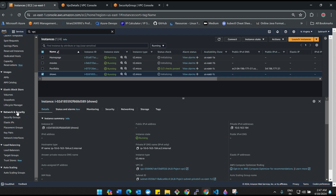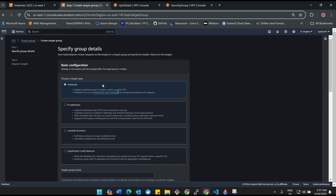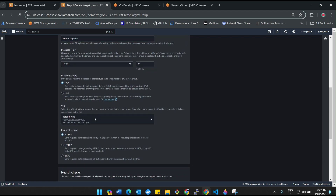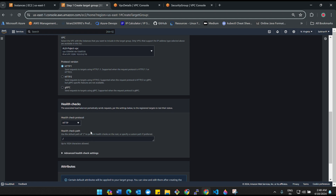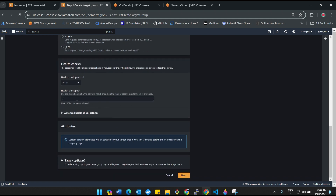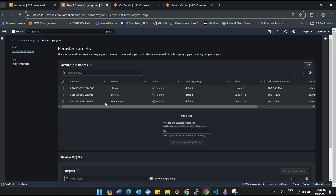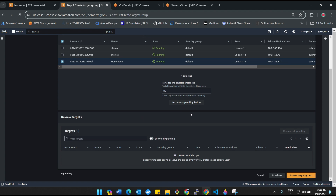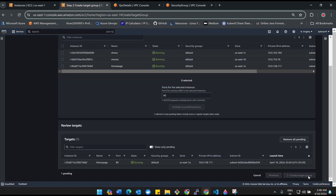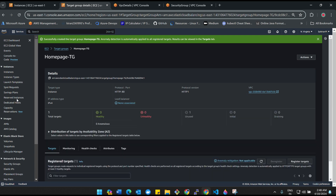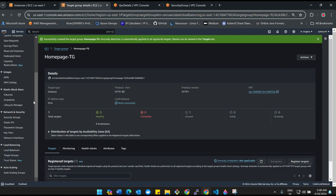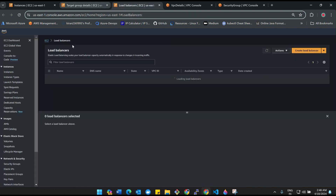Now that instances are done, we have to create target groups. Click on 'Create target group', select Instances, and name it Home-Base-TG. Set protocol to HTTP, select the ALB project VPC. We are not doing any path redirection in the health check for home base right now — we'll configure that for movies and shows. Select only the home base instance, click 'Include as pending below', and then create the target group. Once done, let's first create the load balancer since it takes time, and then we can come back to create the remaining two target groups for movies and shows.